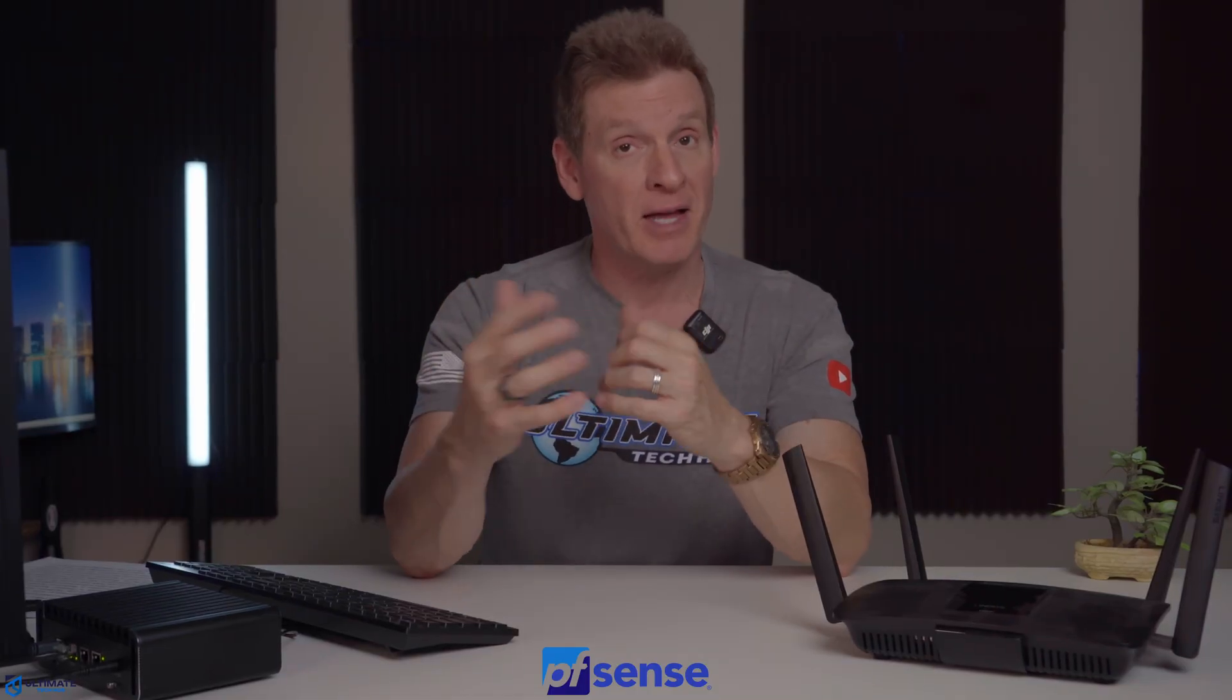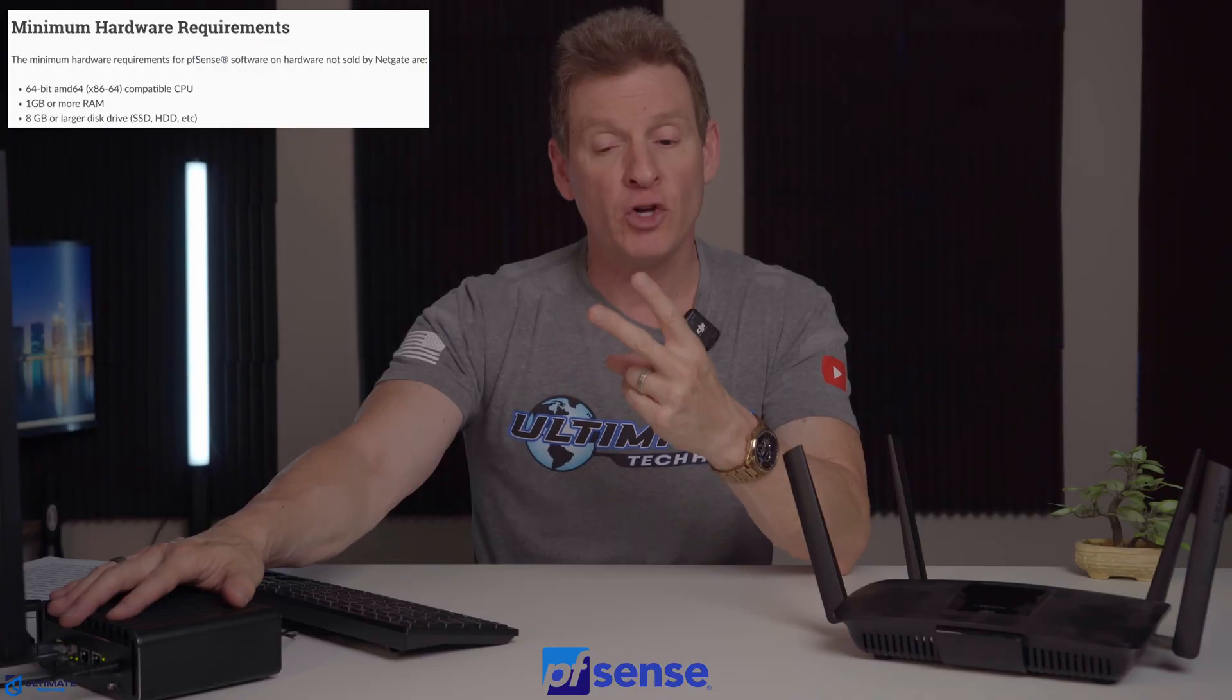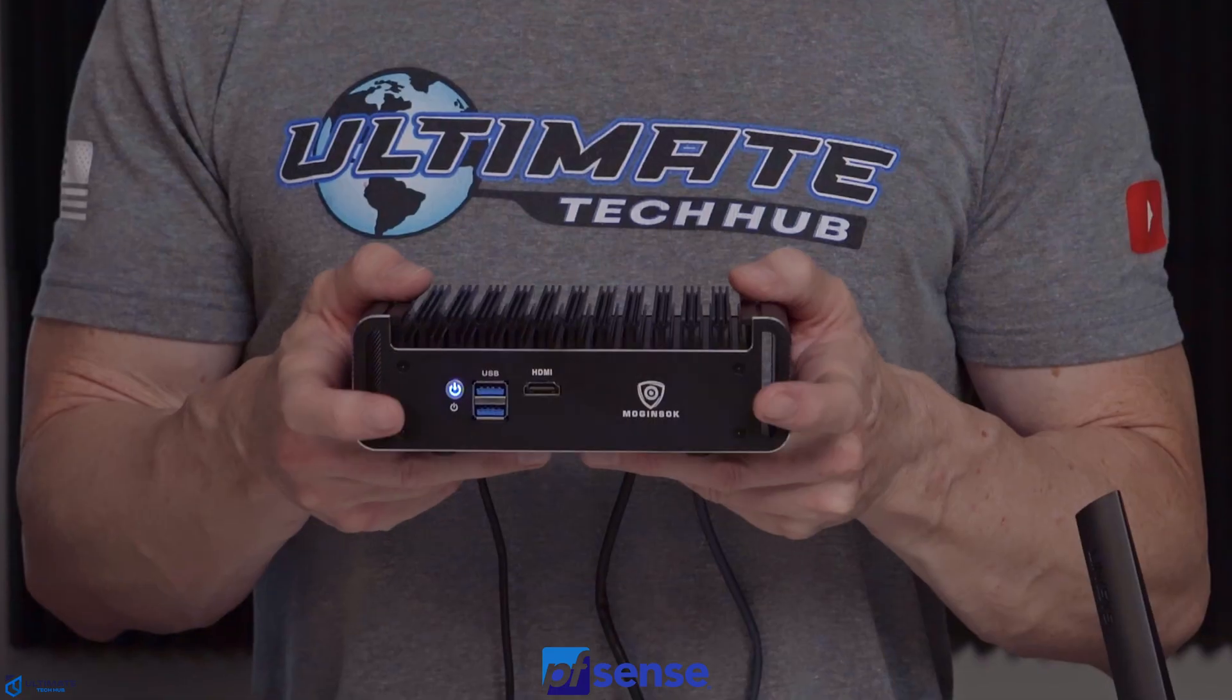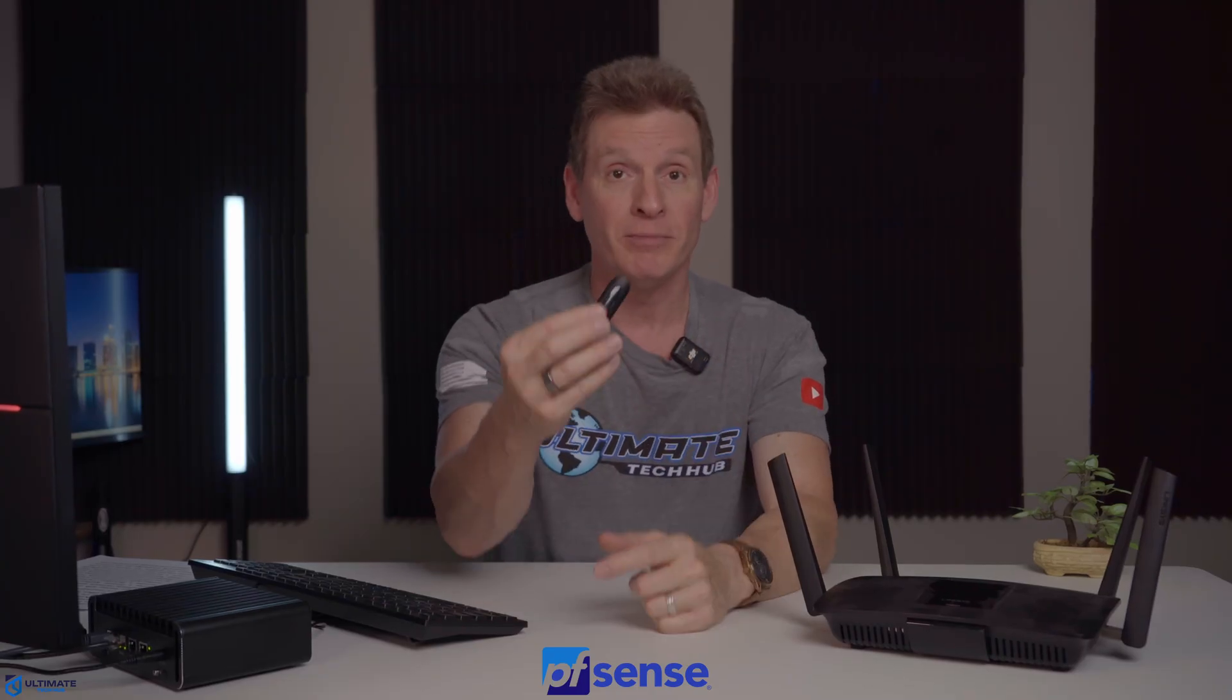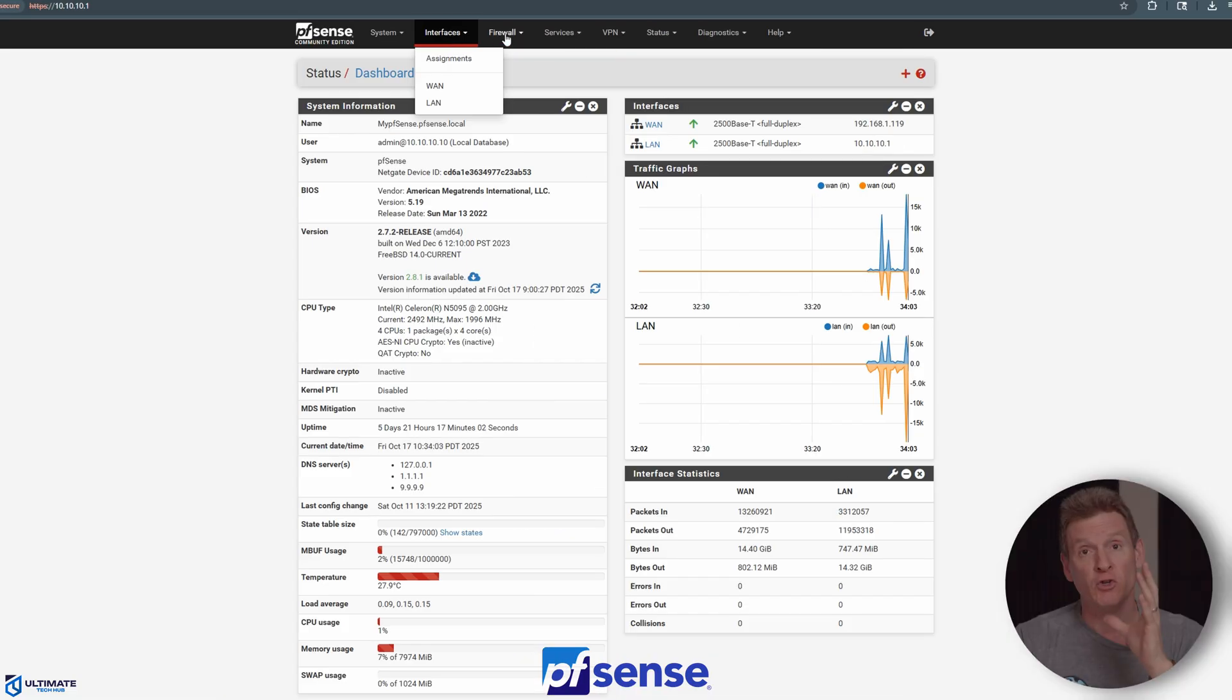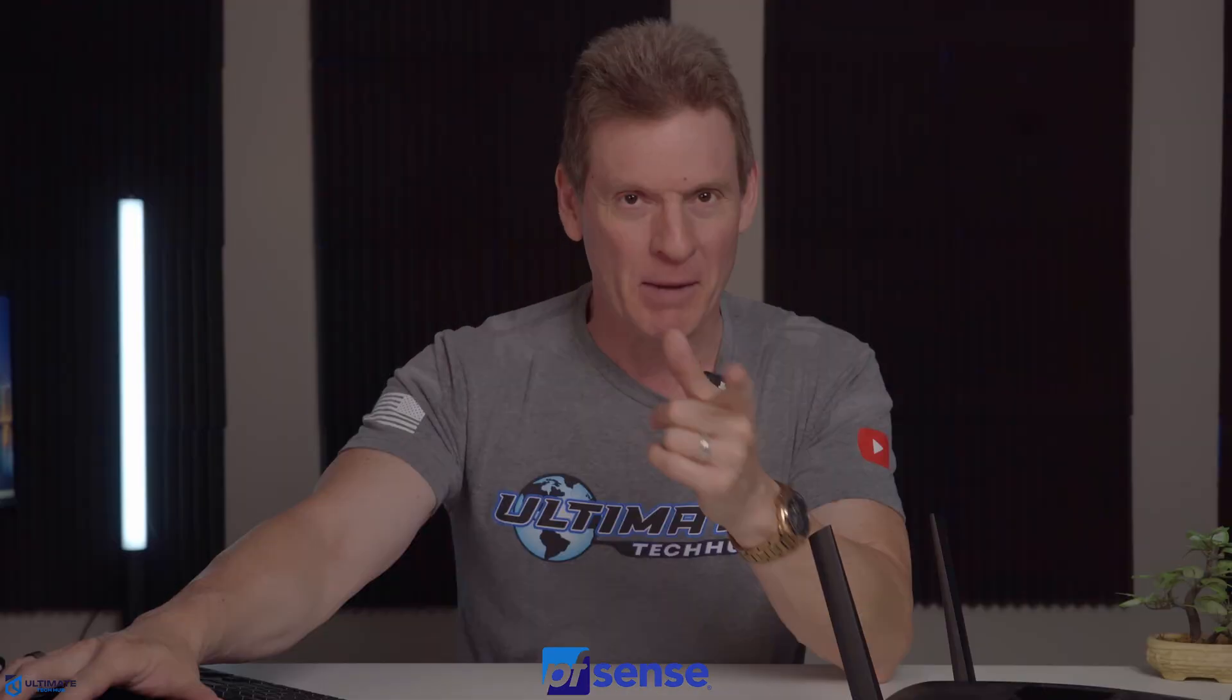To get started with pfSense, you'll need a compatible hardware setup, commonly called a firewall appliance. This typically includes a dedicated machine or a virtual machine with at least two networking interfaces, one for the WAN and one for the LAN. This pfSense installation will show the dedicated machine setup. Additionally, you're going to need a USB drive to create a bootable installation media. And you'll also need a stable internet connection to download the software and updates. And you should have some basic networking knowledge. But don't worry, pfSense offers a user-friendly interface for most configurations. And it's super easy, and I'll guide you through the entire process. I promise.